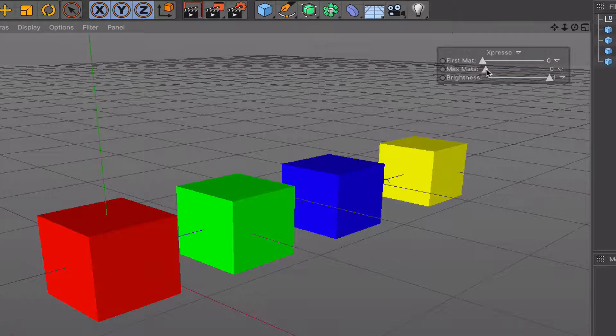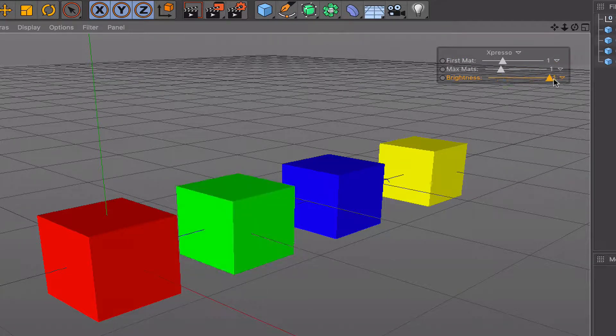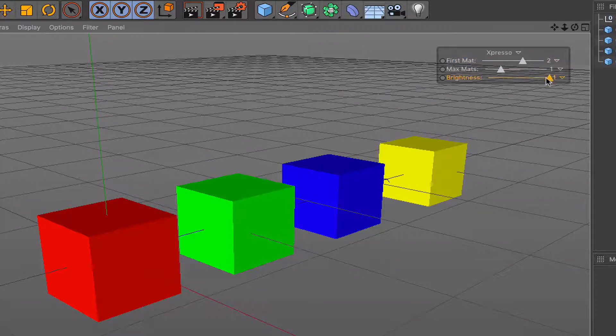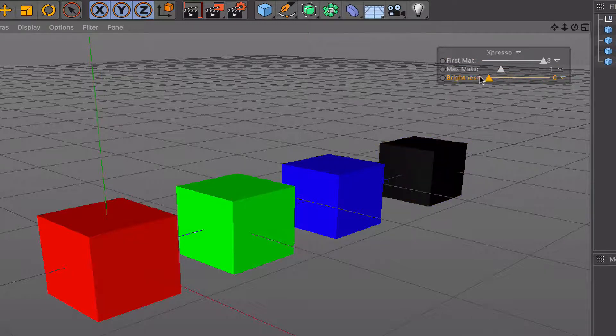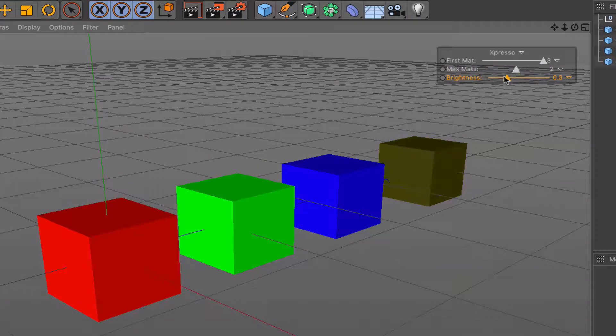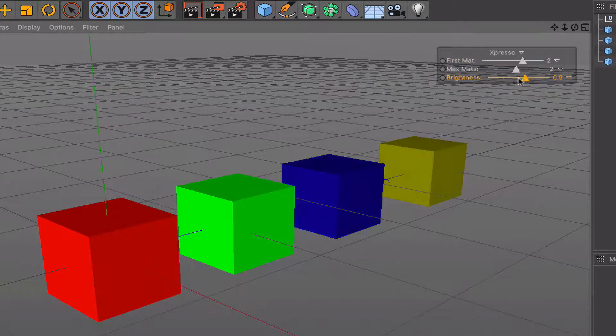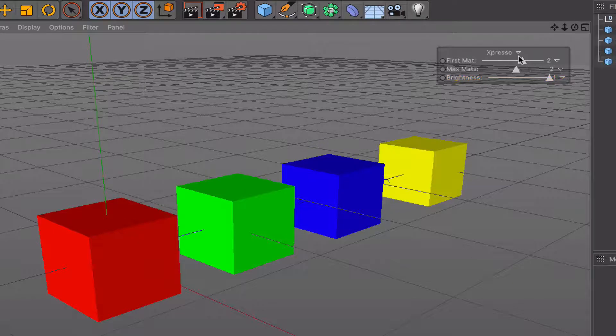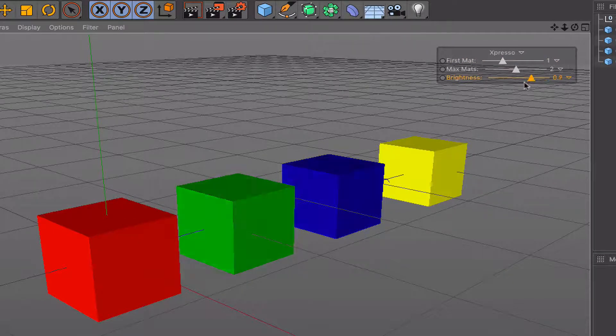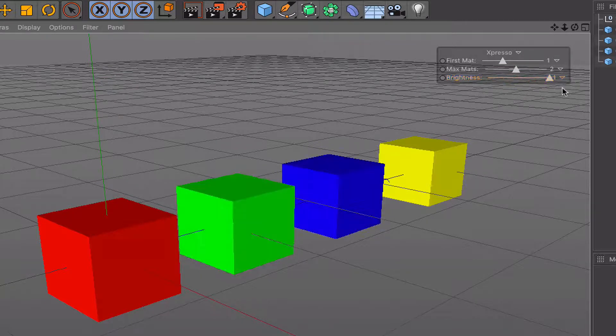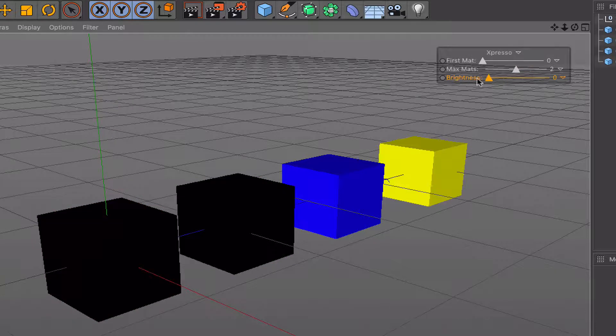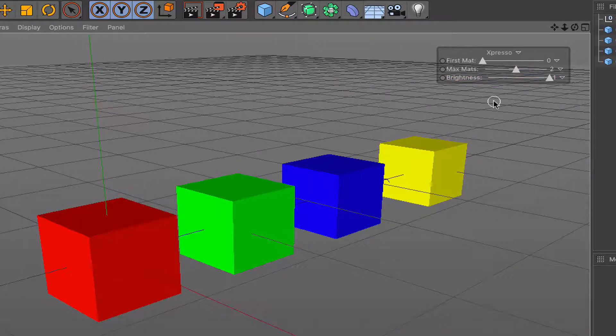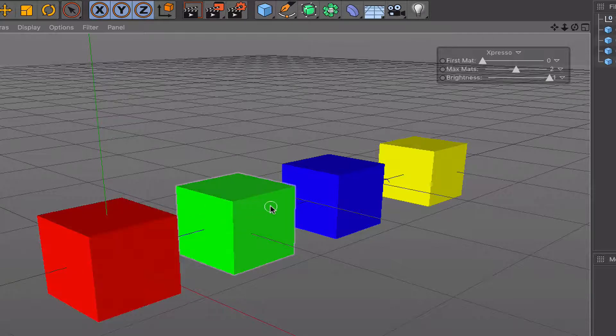So if we set our max materials to one and our first material to one, we just affect the green and leave the others alone. Similarly, we can affect the blue and leave the others alone. Finally, we can affect the yellow and leave the others alone. And we can work with pairs if we wish to, by simply adjusting our first material value and our max material value accordingly. So now we're working with the middle two and leaving the others alone. And now the first two and leaving the others alone. So it's quite versatile and it's quite a useful little node to actually have to use.